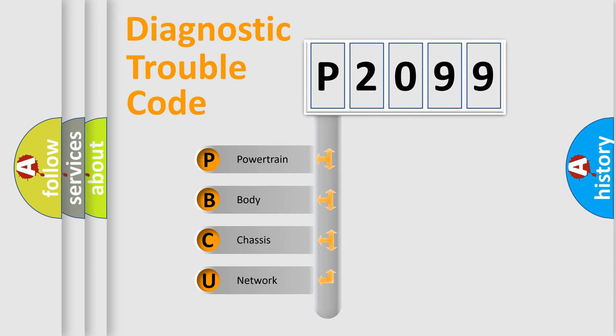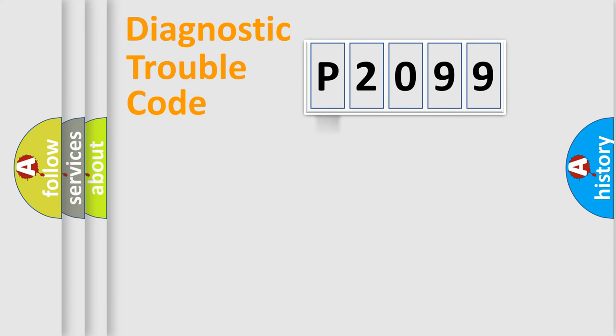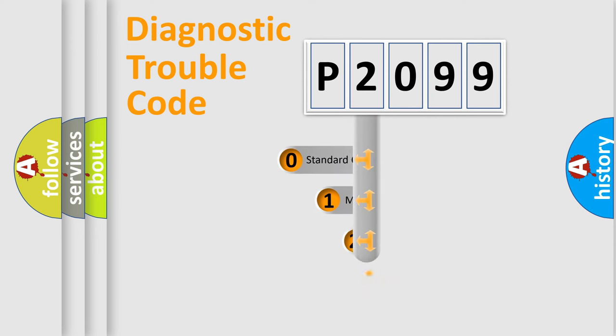We divide the electric system of automobile into four basic units: Powertrain, Body, Chassis, and Network. This distribution is defined in the first character code.